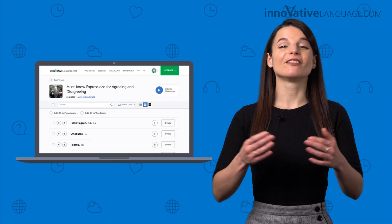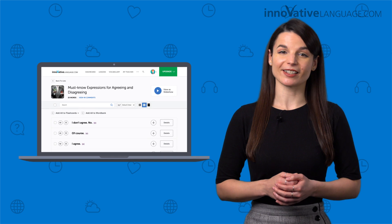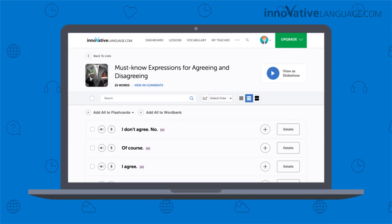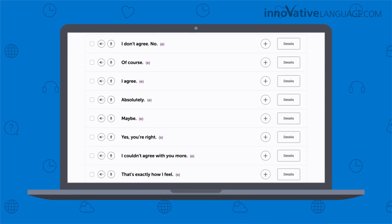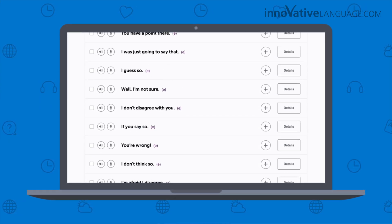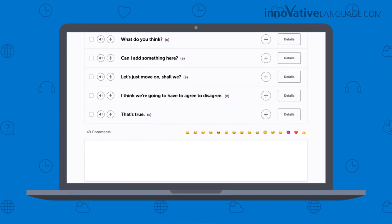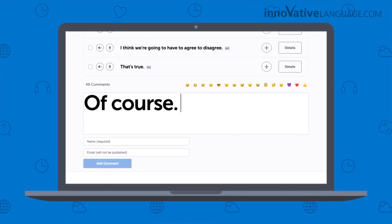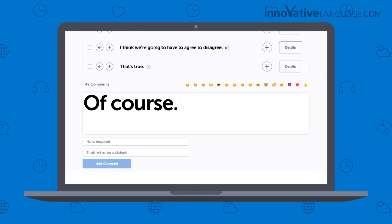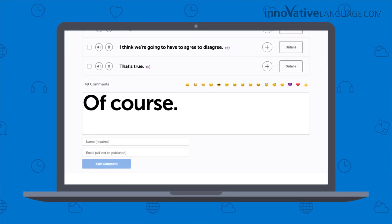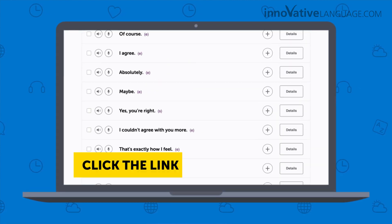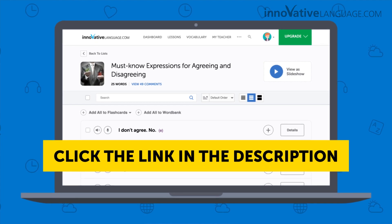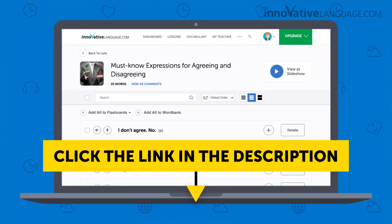How? Visit this phrase list. Inside, you get 25 phrases for agreeing and disagreeing. Then leave a comment using one of the phrases — this will only take you a minute. Click the link in the description to get the 25 phrases and leave a comment.